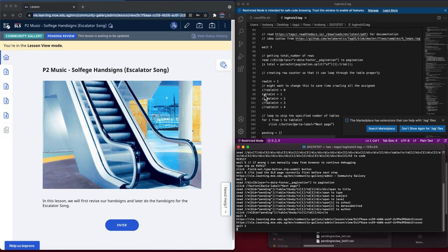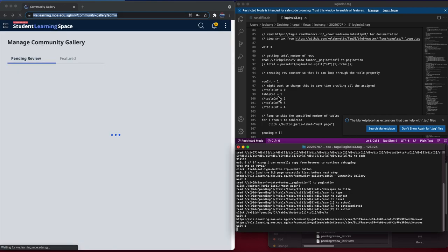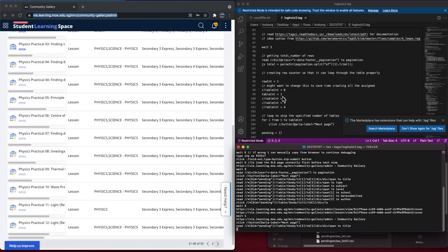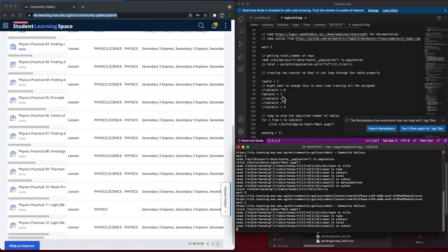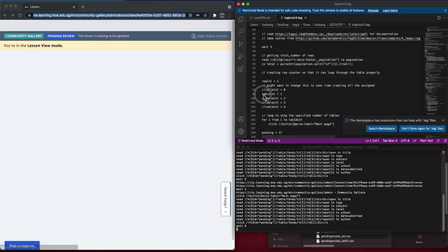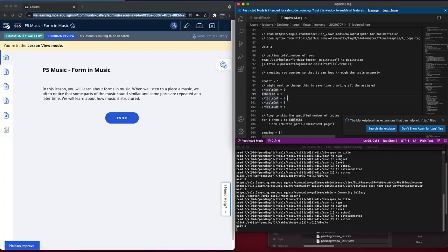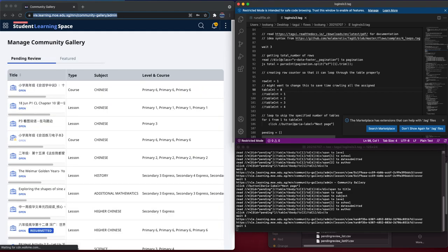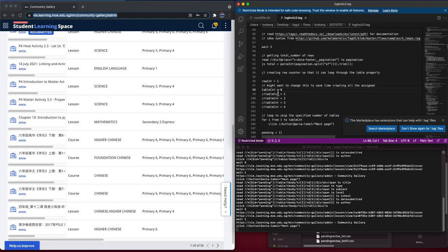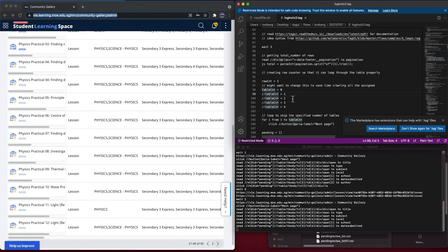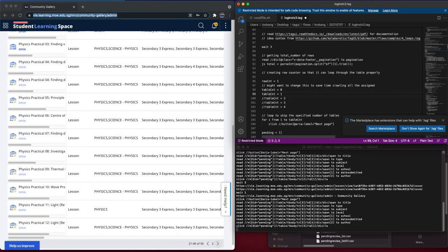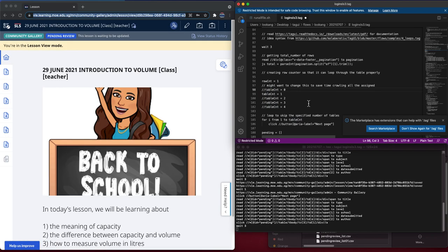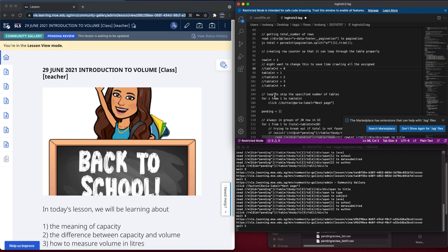Because I had the table counter as one, it will scroll to the next page first to speed up. Normally what you need to do is reset this back to zero if you want it to crawl from the beginning. This is what the table counter does.